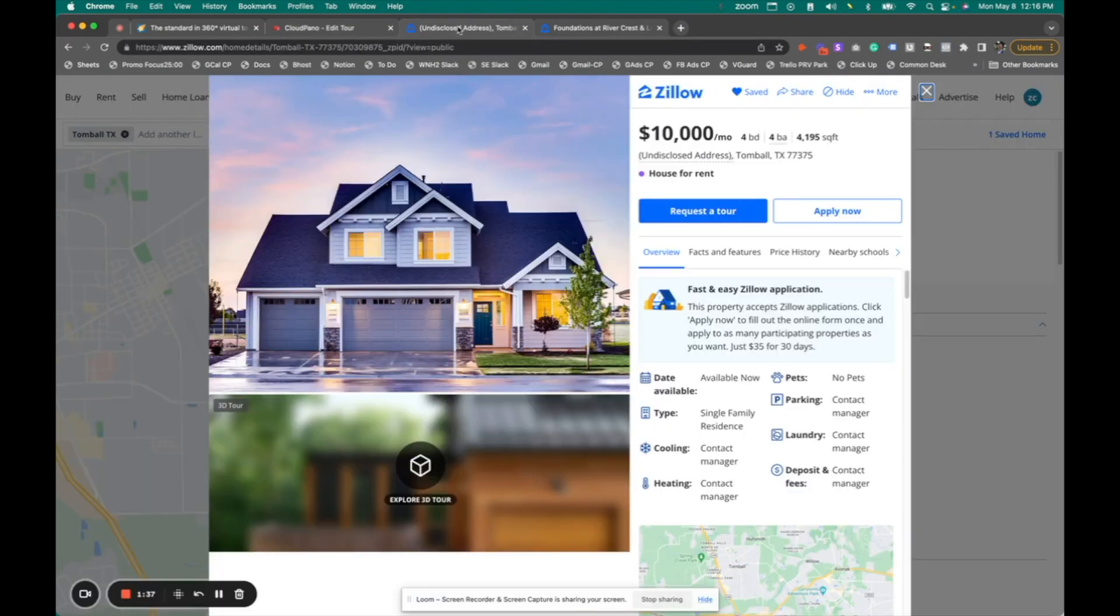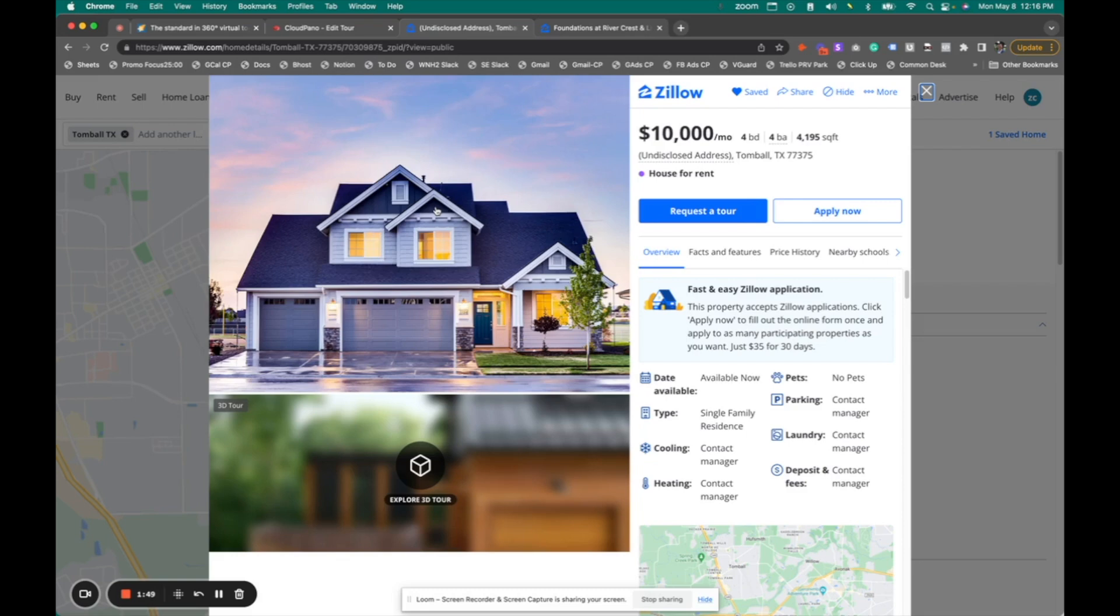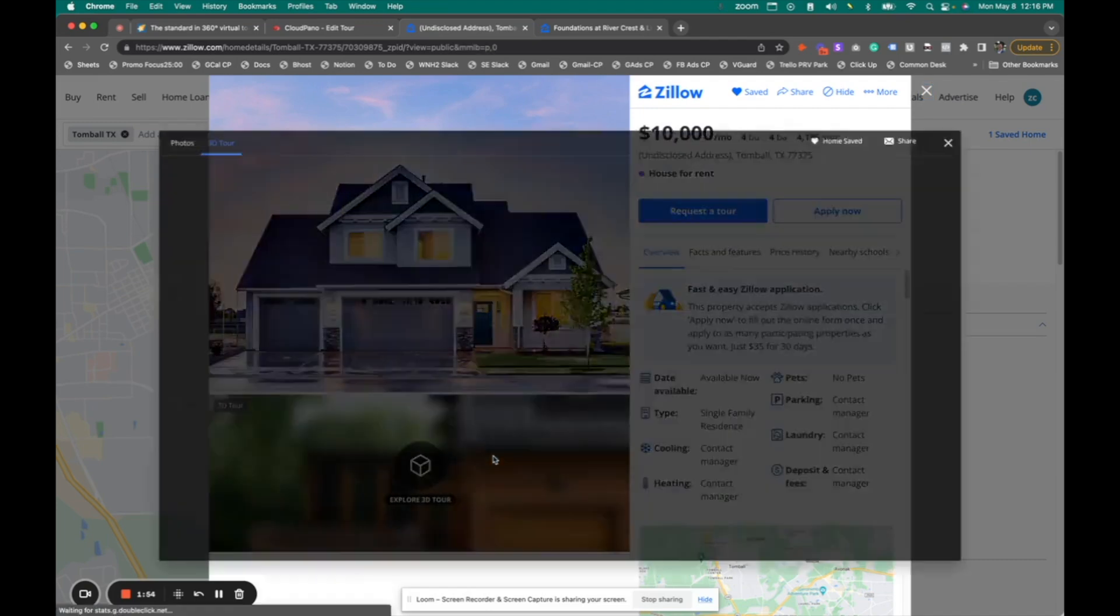So on a mock listing I created right here, I'm going to show you exactly what this looks like live on Zillow Rentals. Now, typically with a Zillow listing, there is images up top and other media down below. So in this case, you see Explore 3D Tour. So if I click that icon,